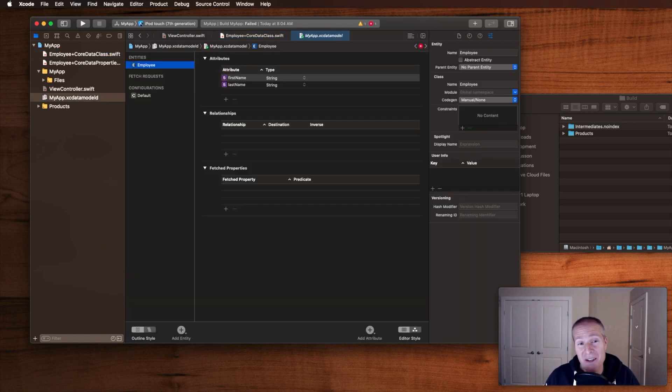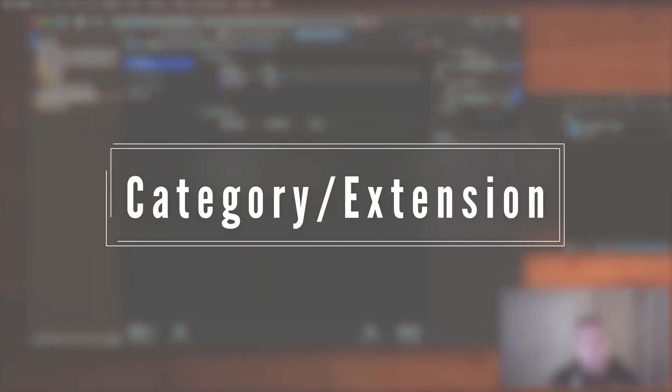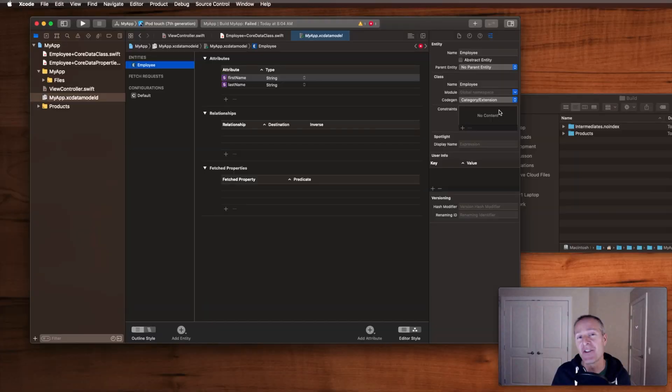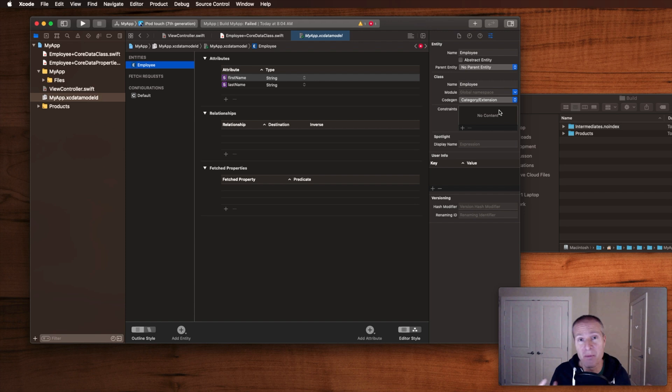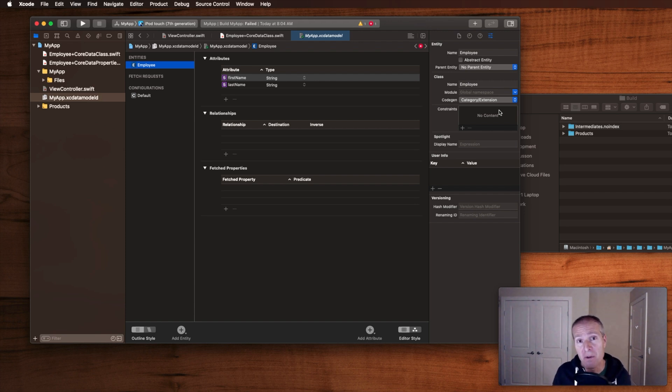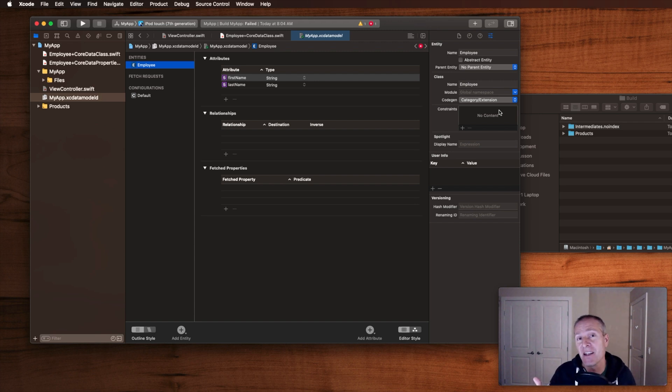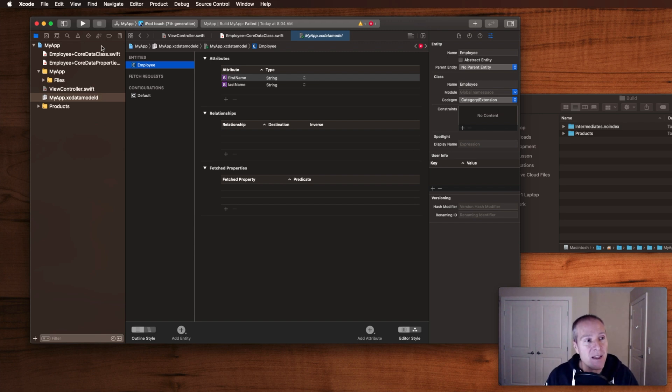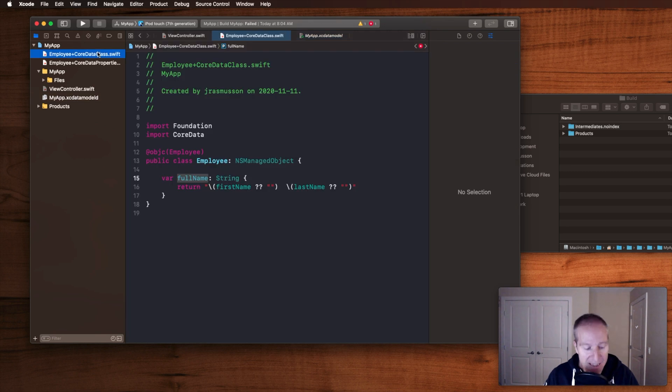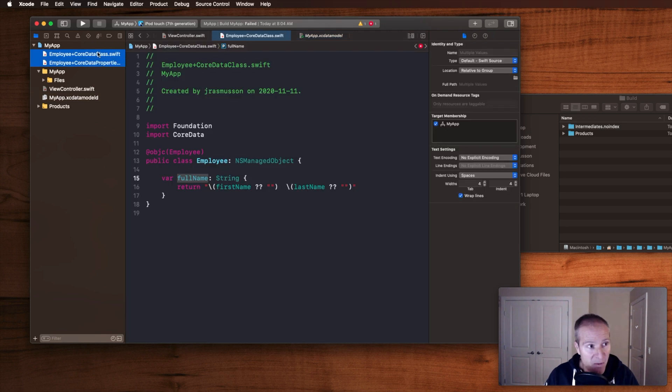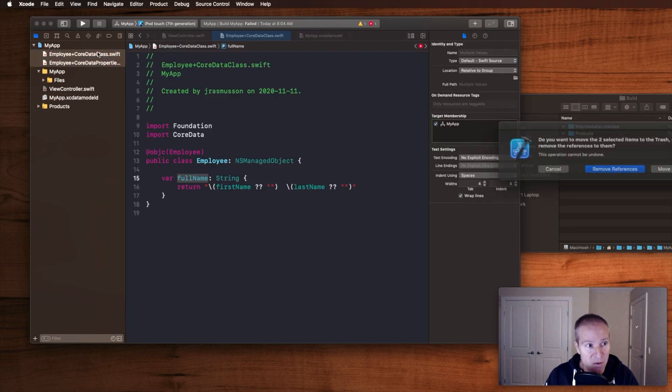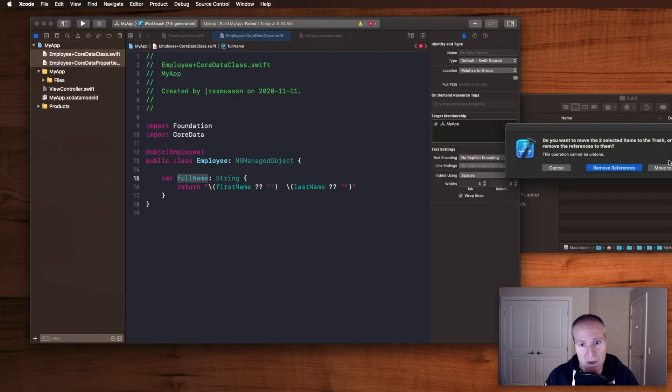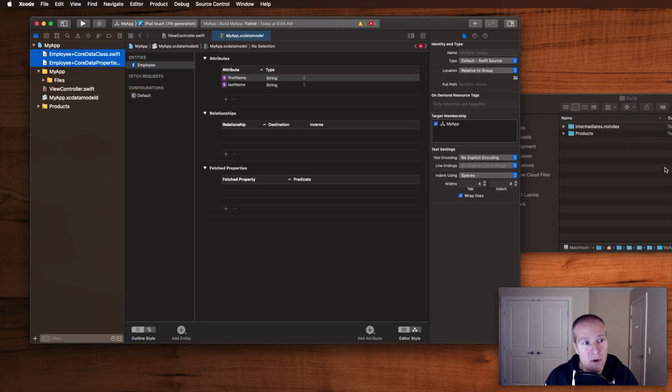So that brings us now to our third option, which is the category extension. When you click category extension, what you're really getting is kind of the best of both worlds. You're getting Xcode generating the extension file for you, but you get to create the class file itself. So you can still add your extra processing in there. I'm just going to delete these files that we got from the manual generation.